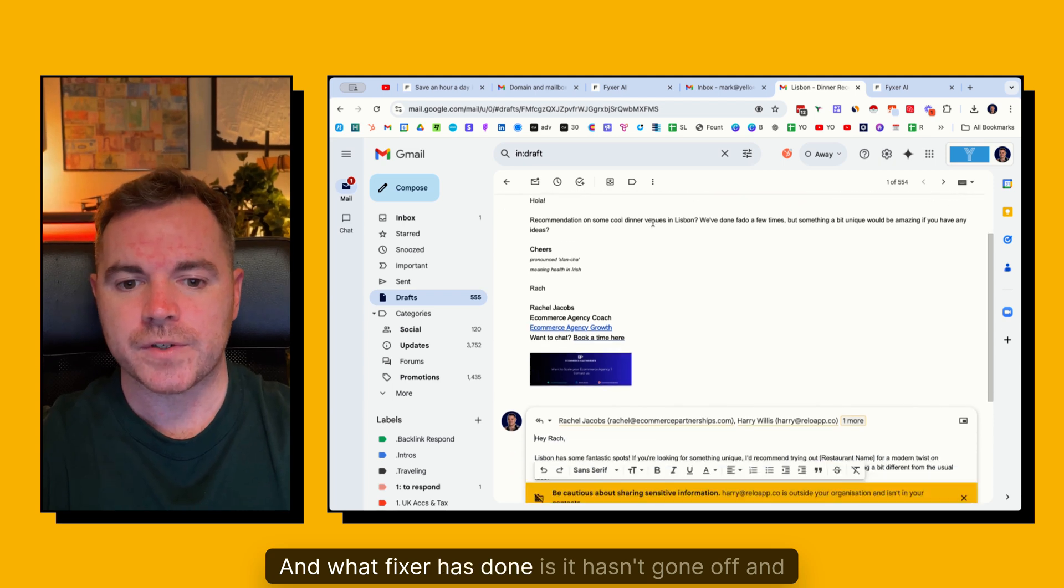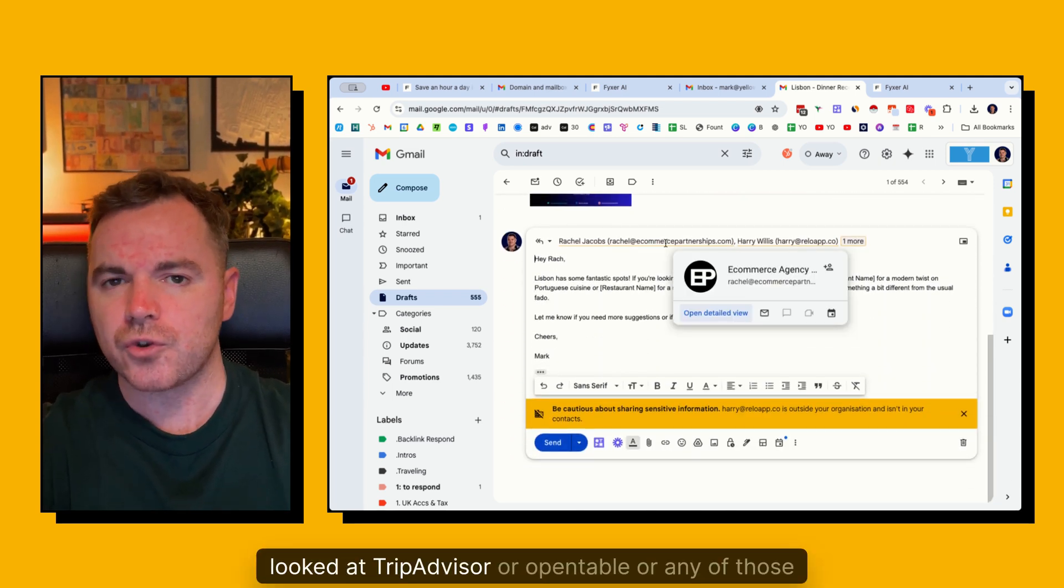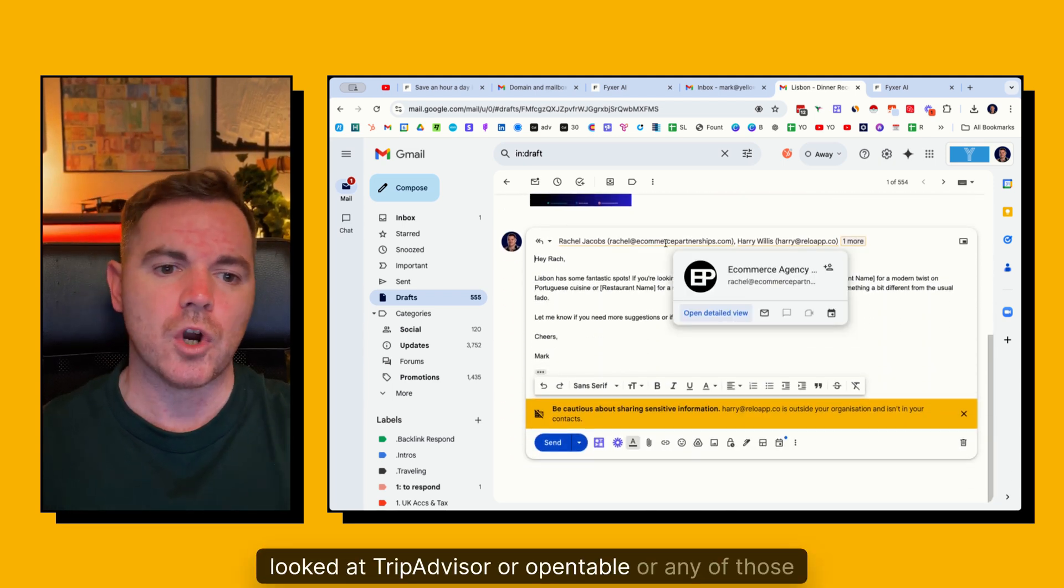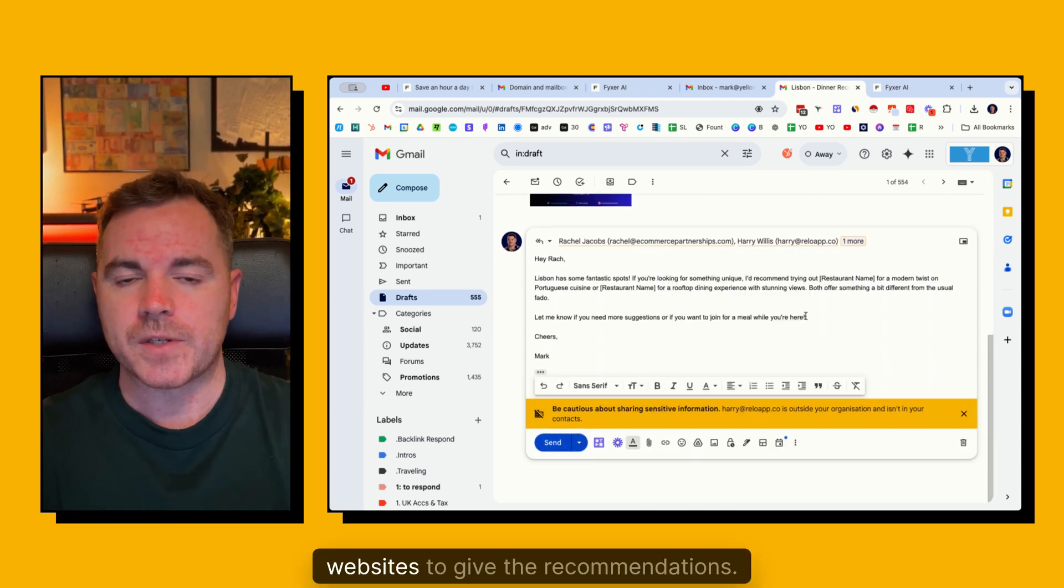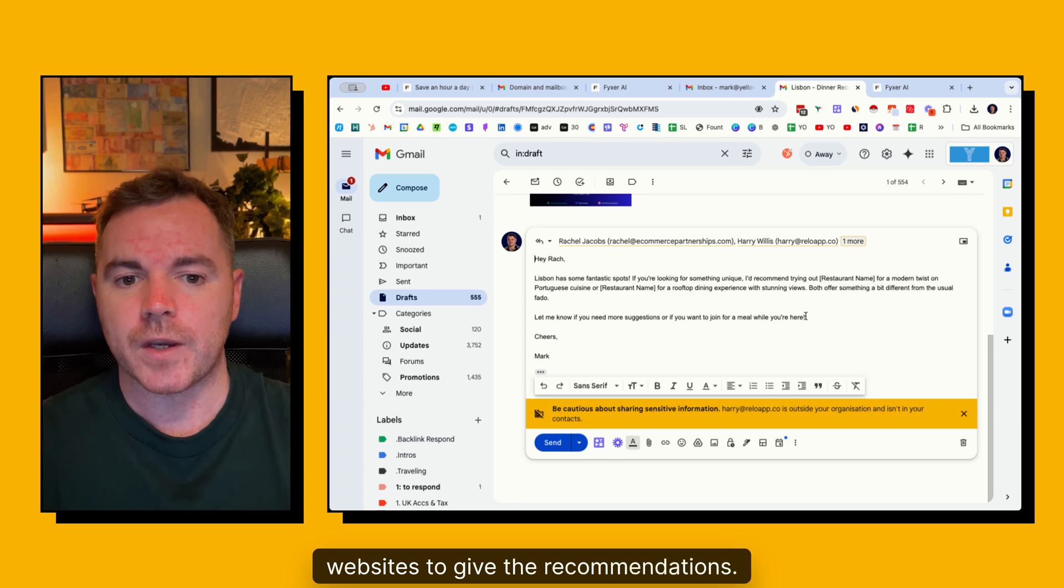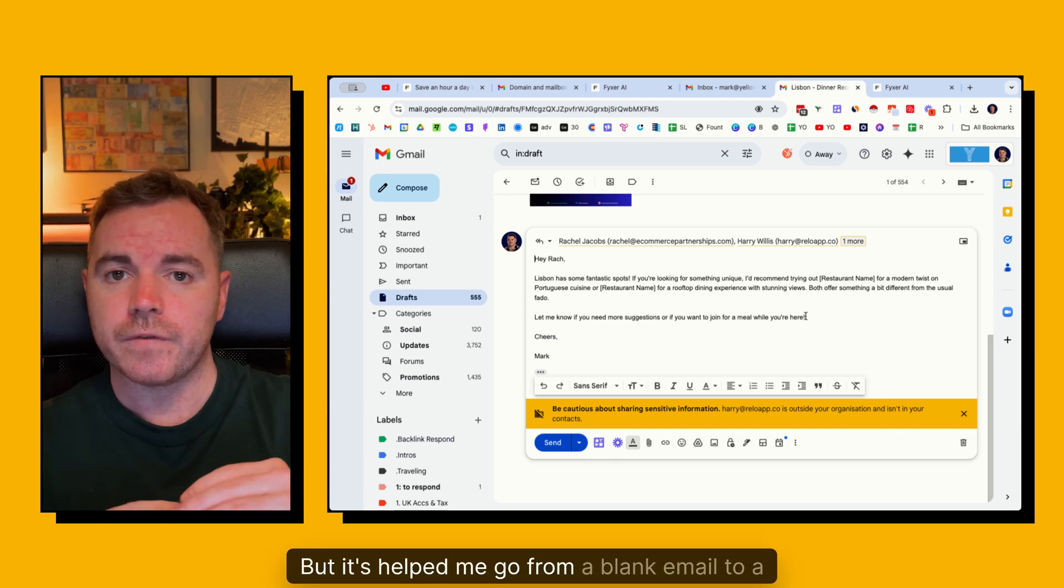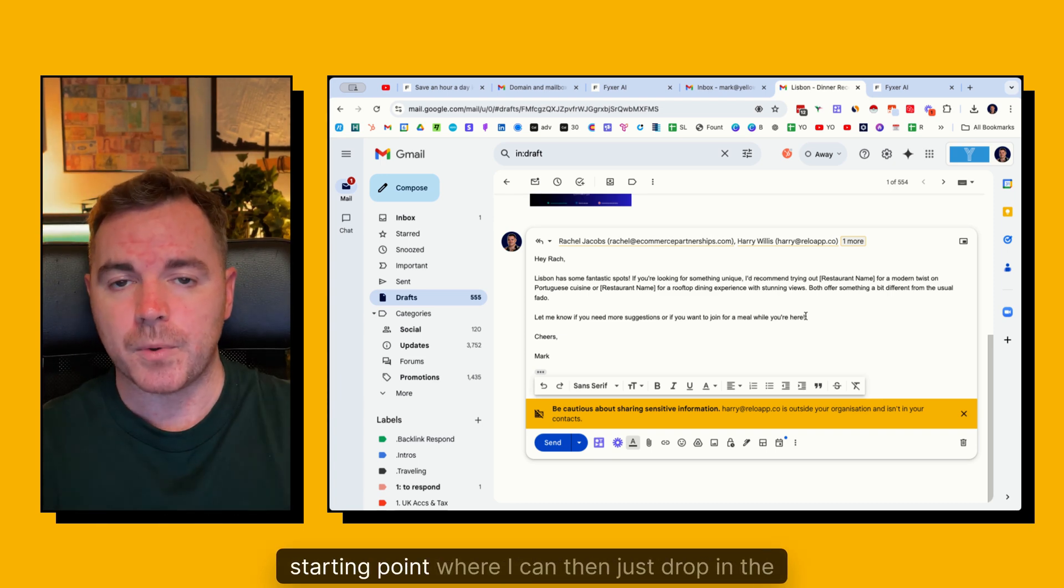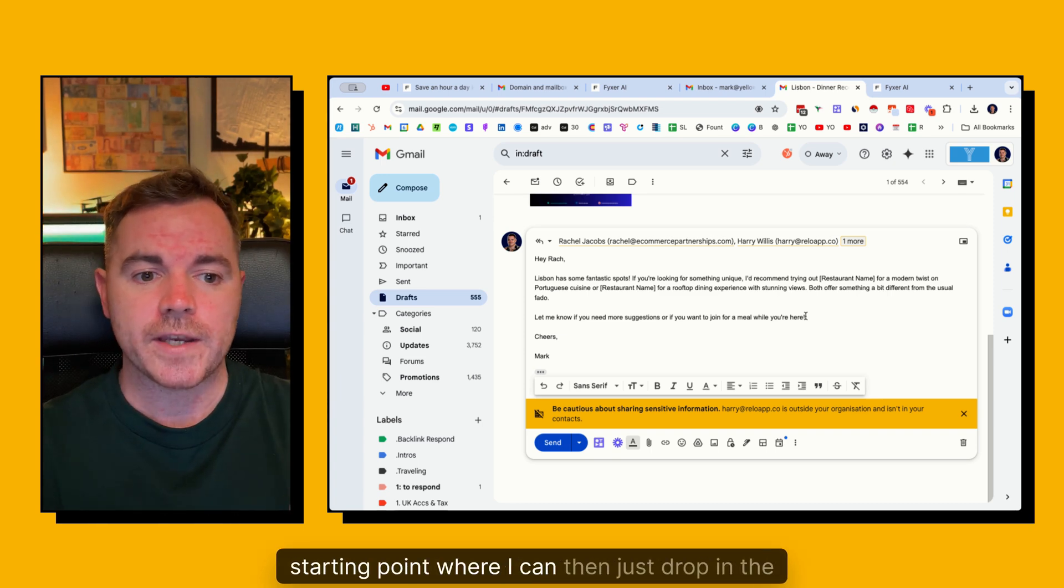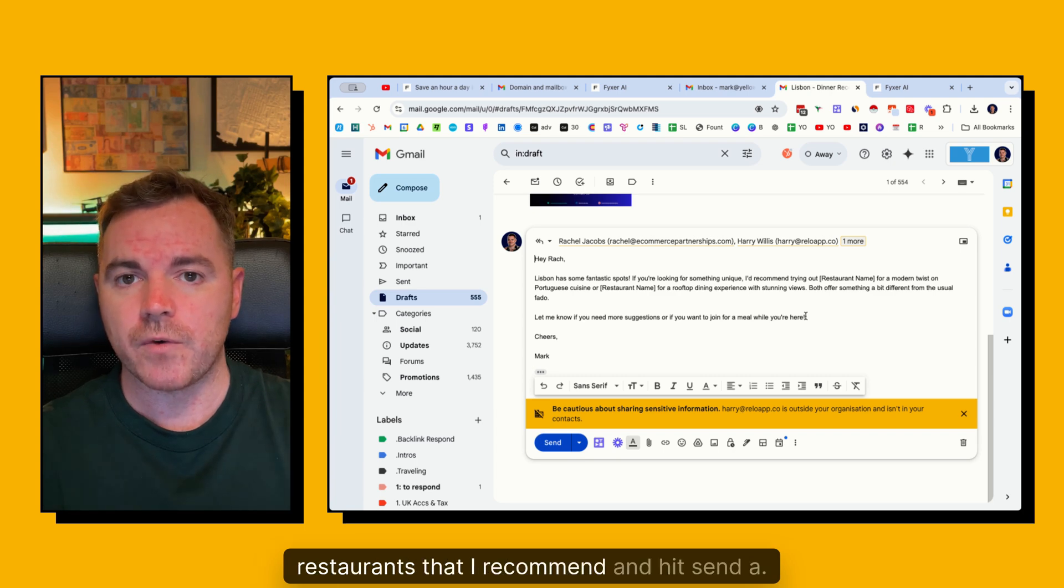And what Fixer has done is it hasn't gone off and looked at TripAdvisor or OpenTable or any of those websites to give the recommendations. But it's helped me go from a blank email to a starting point where I can then just drop in the restaurants that I recommend and hit send.